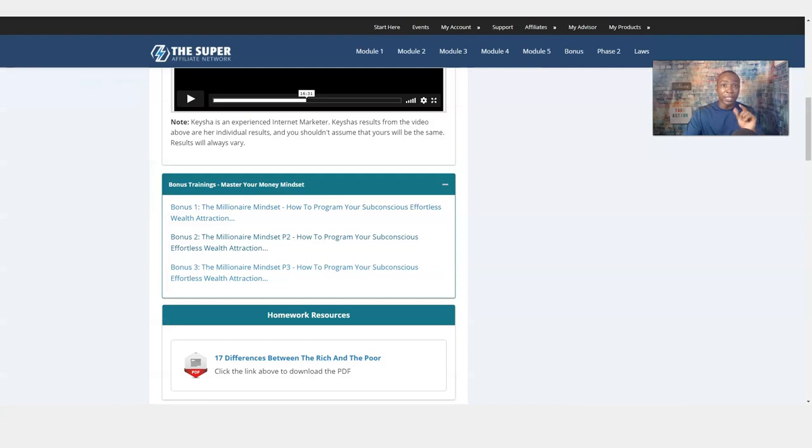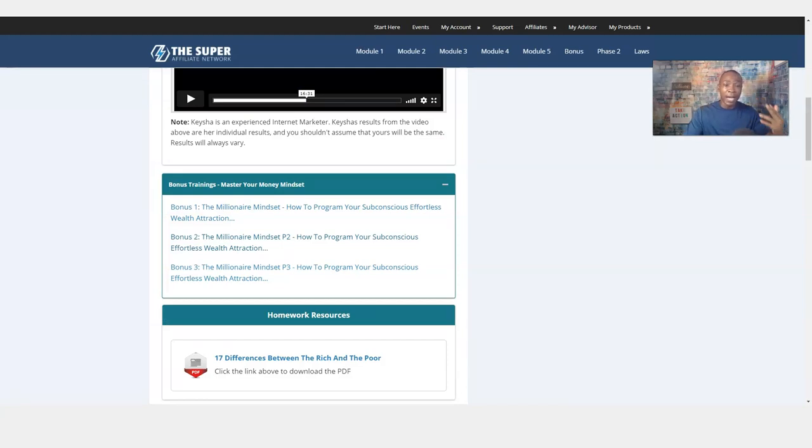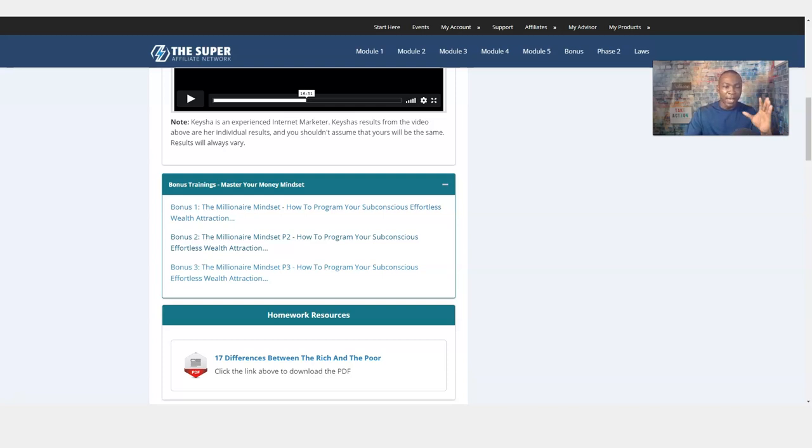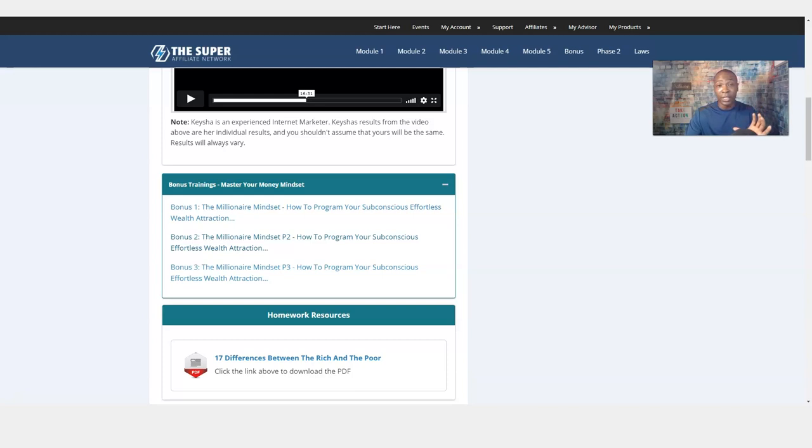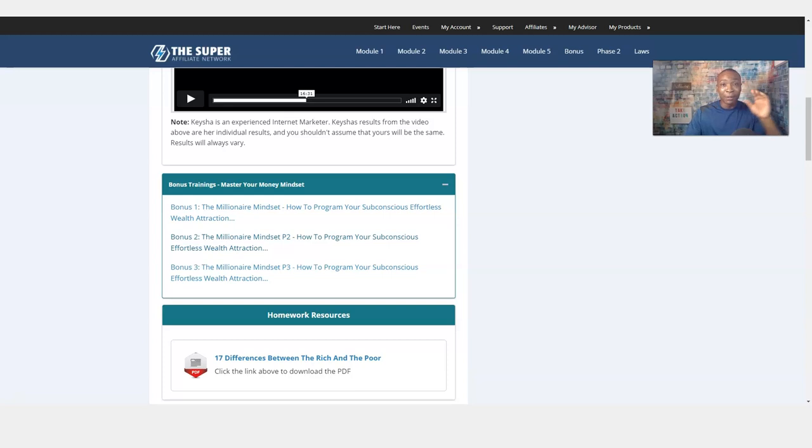That's Misha Wilson, the CEO of the Superfiliate Network, talking about subconscious effortless wealth attraction. It's a very powerful video. These are the bonuses. He just put this in here not that long ago, so this is a really good treat for you. And congratulations, you're seeing this right now.